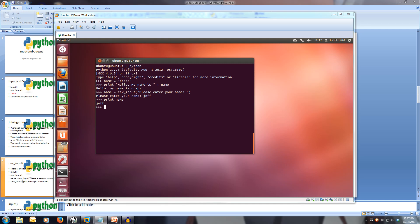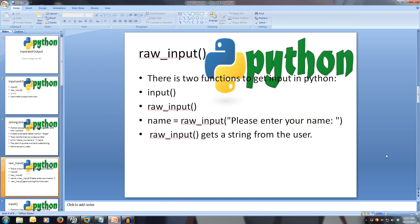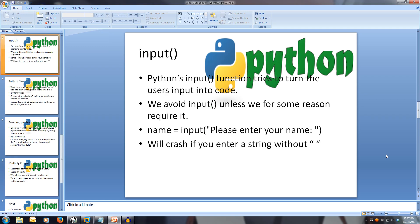Let's start looking at the input function. Python also has an input function. This, unlike raw input, which always assumes you're entering a string, the input function tries to turn the user's input into code. This is why we avoid using input, unless for some reason we require it.